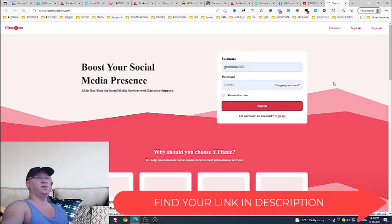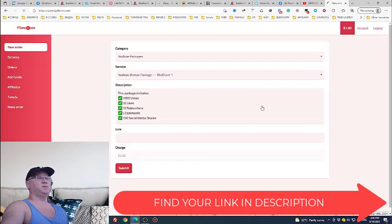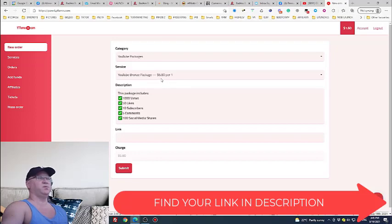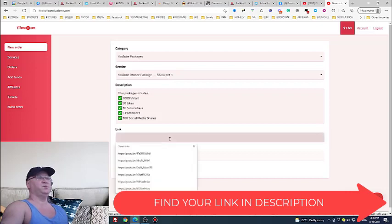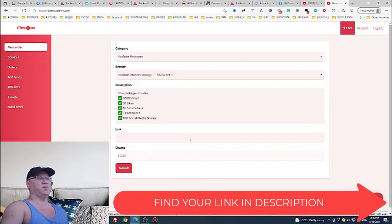Go to youtubeframe.com, sign in and see, I can easily, it will cost me only six dollars and eighty cents to promote any YouTube link I like. And they will give me a thousand real views, 50 likes, 10 subscribers, 5 comments, 100 social media shares.